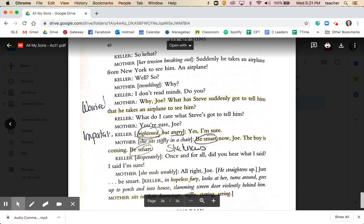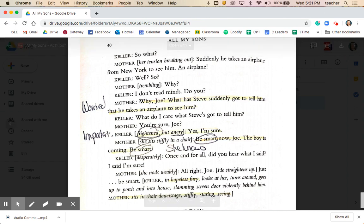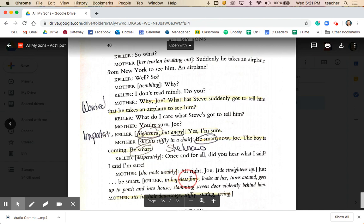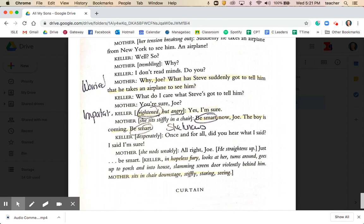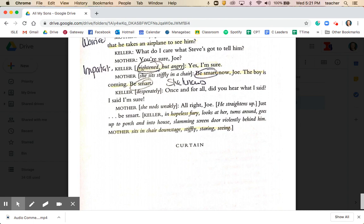Kate reminds Joe significantly that George is now a lawyer — there's a warning in her voice. Joe feigns indifference, but there's clearly a sense of anxiety as Kate says, 'Why, Joe? What has Steve suddenly got to tell him that makes him take an airplane to see him?' — suddenly after all this time, George has gone to visit his father. In the stage directions, Joe is described as frightened, with 'hopeless fury' as he exits. Kate reminds him, 'Be smart now, Joe — this boy is coming, be smart.' Further indications that she knows more than she's letting on at the end of Act 1, much like the end of Streetcar and Oleana, leaving a cliffhanger as we wait to see what George's arrival will bring in Act 2.